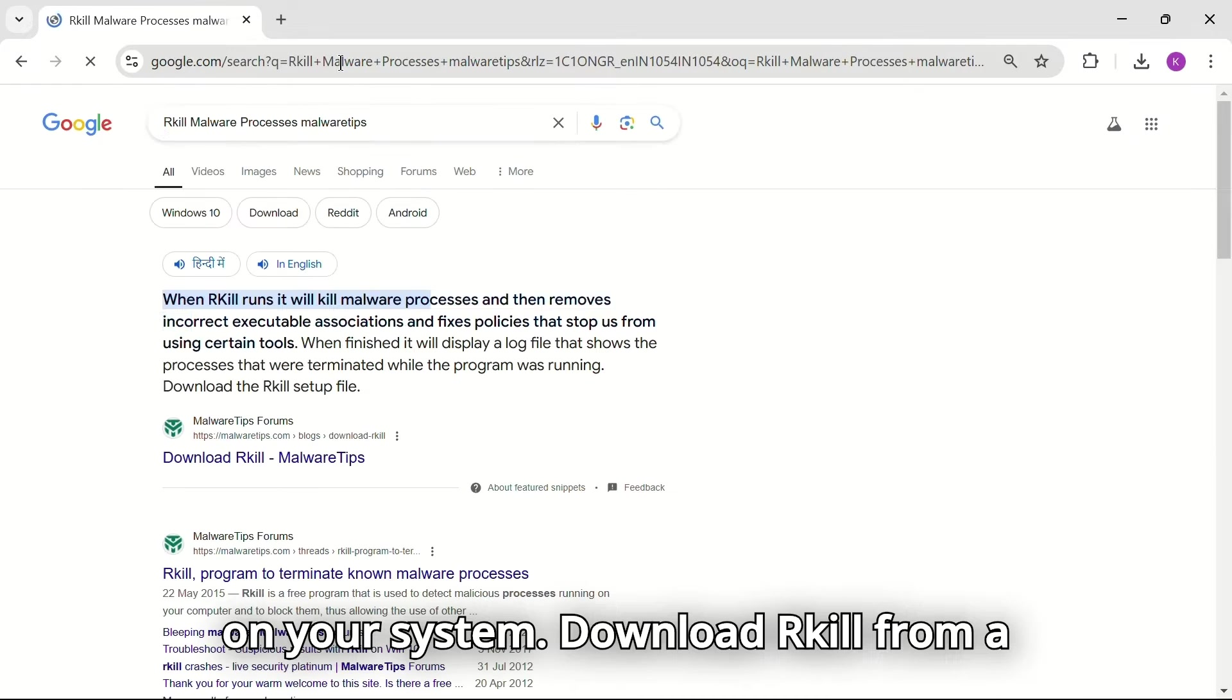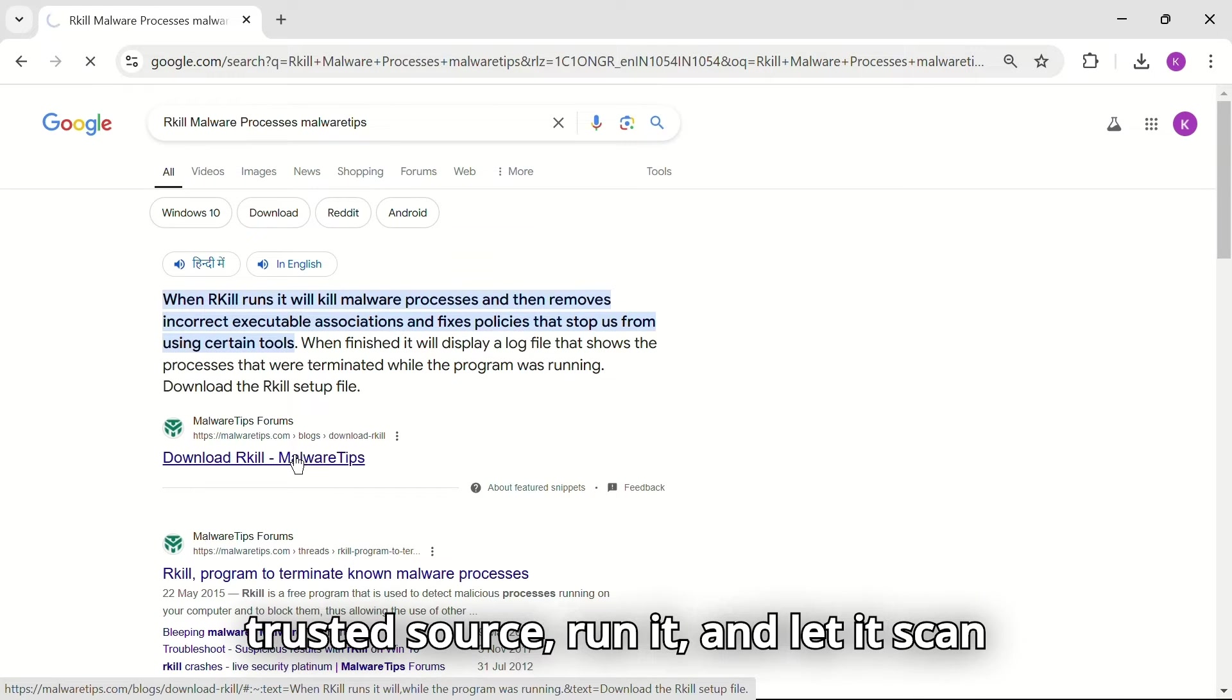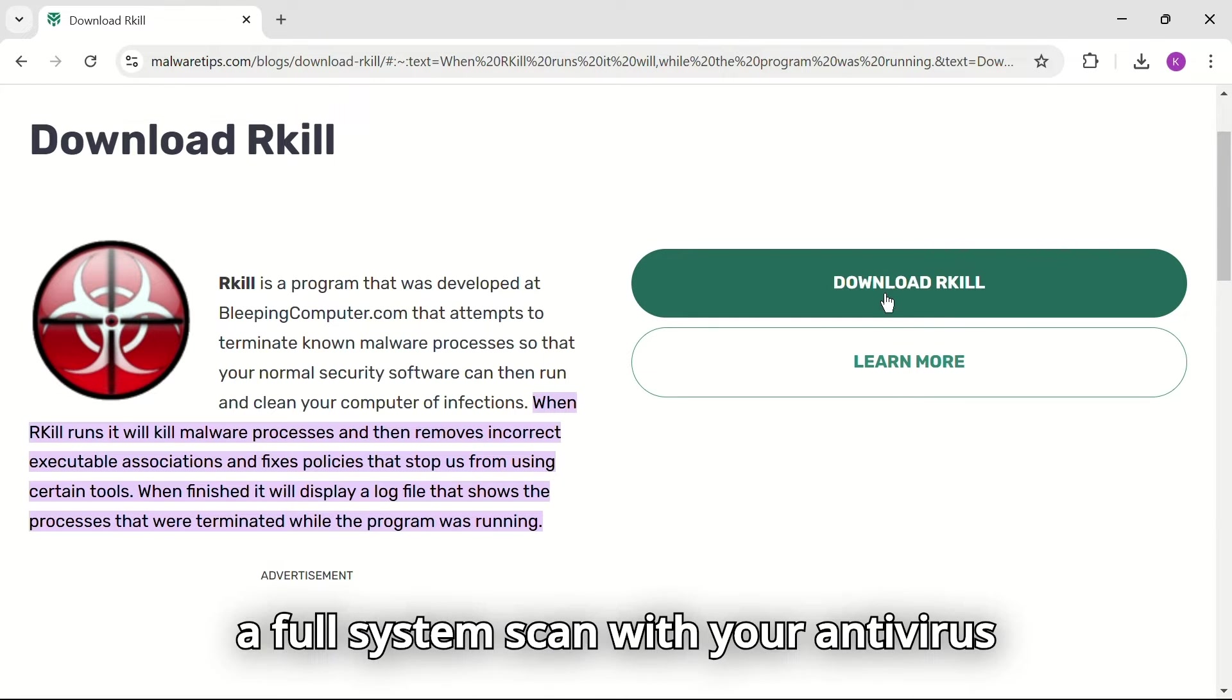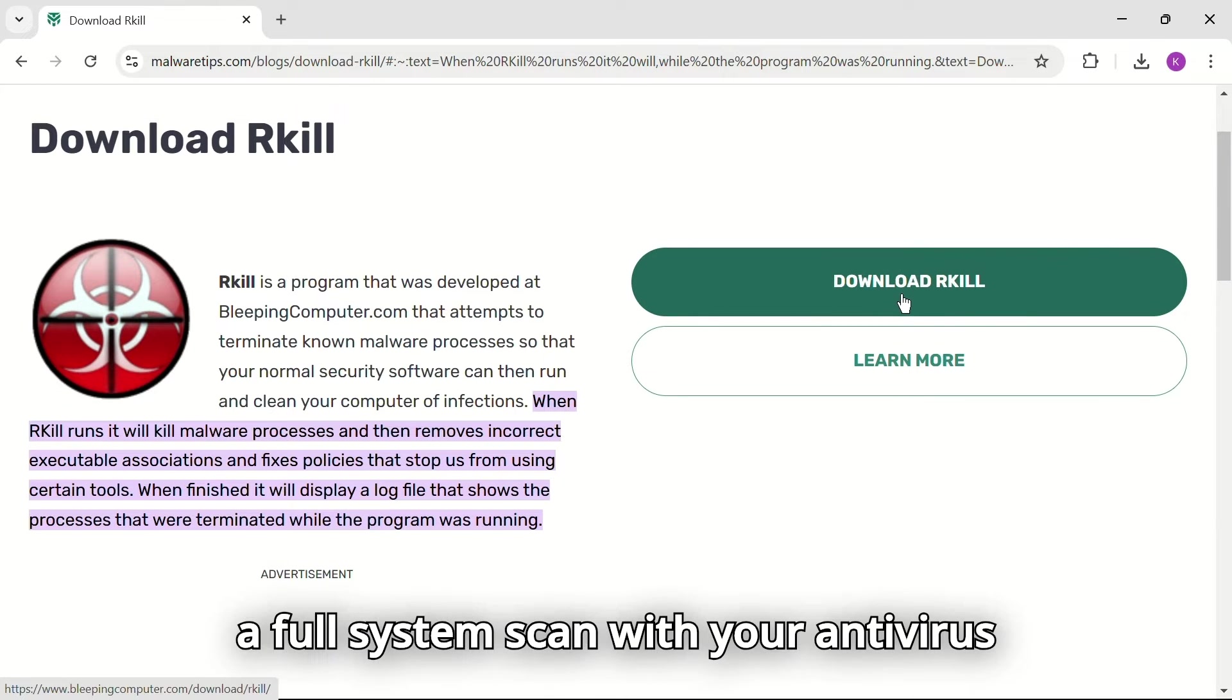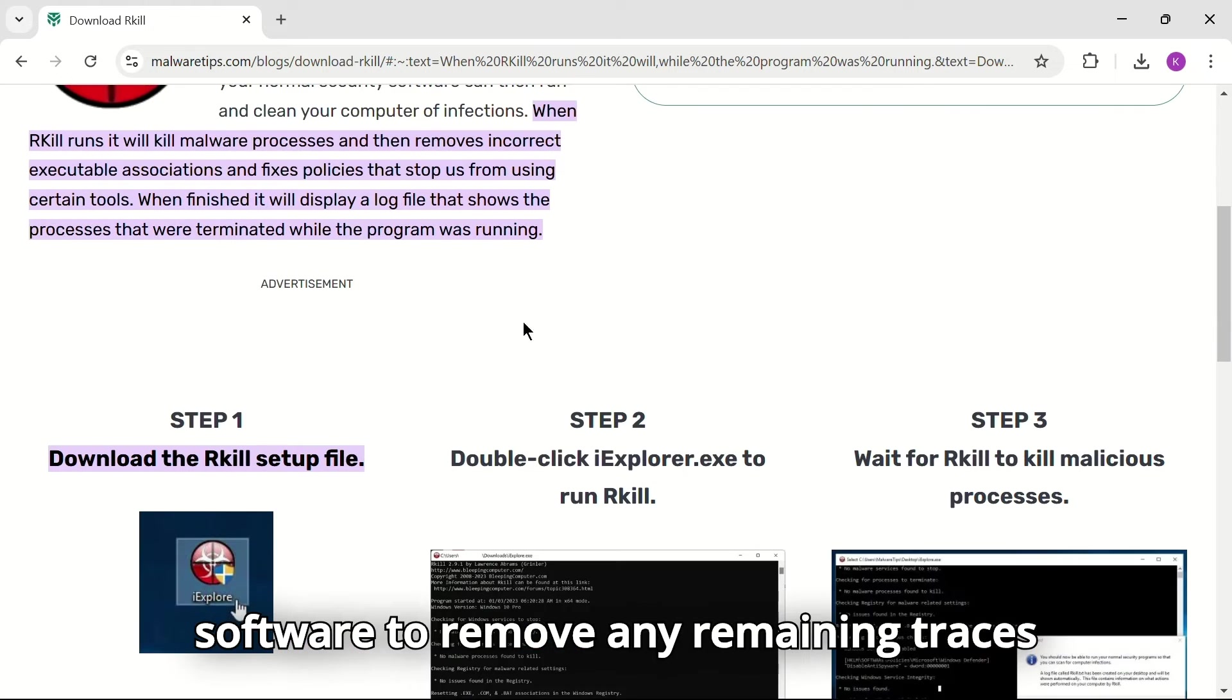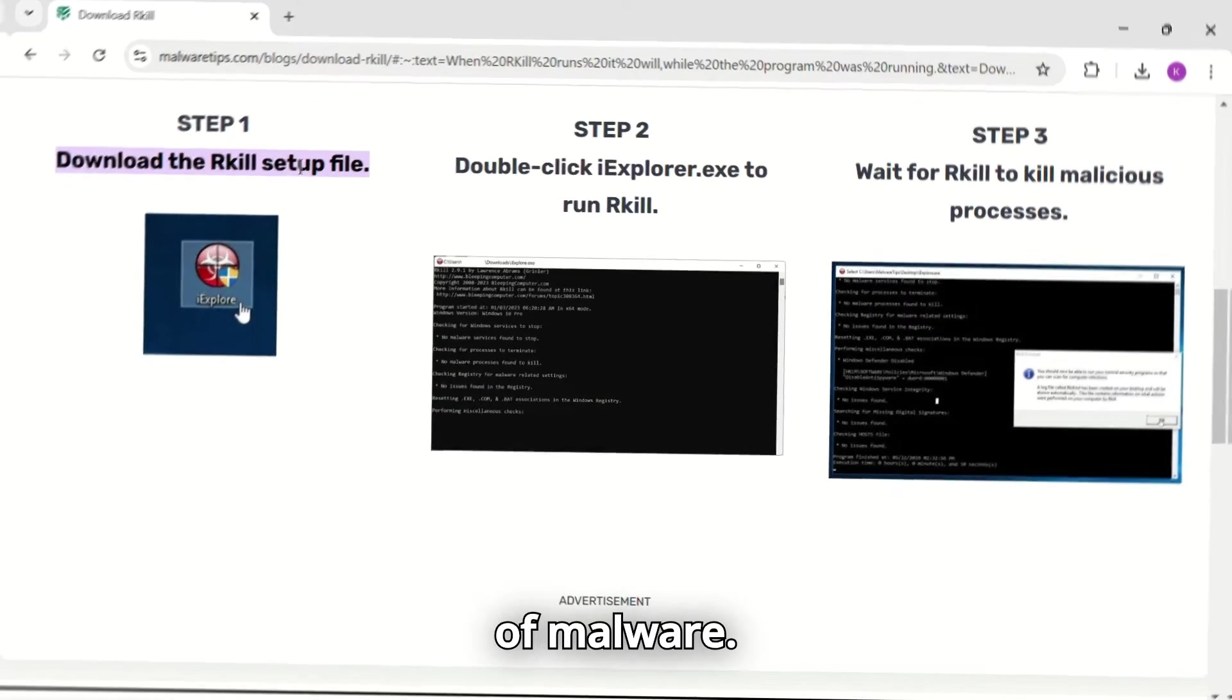Download Rkill from a trusted source, run it and let it scan for any malware. Once Rkill finishes, run a full system scan with your antivirus software to remove any remaining traces of malware.